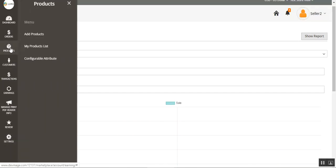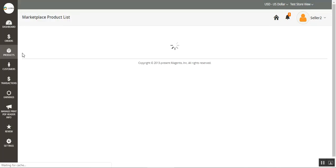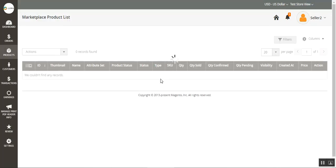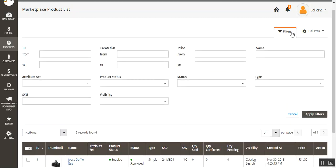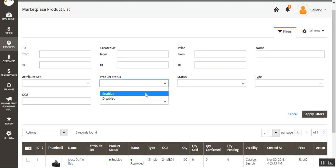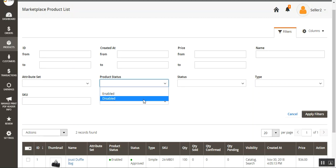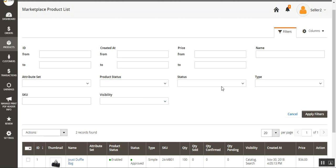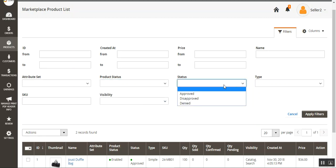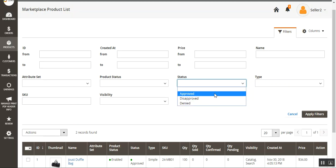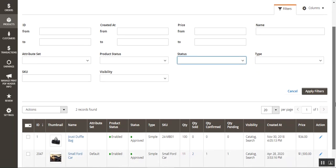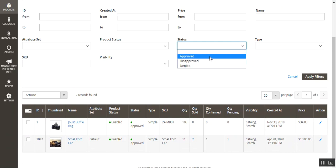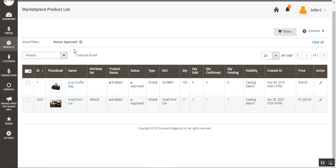Now let's see how products can be filtered. Go to Products, then All Products for this particular seller. Under the Filters section, from the product status you can choose to filter products that are enabled or disabled. You can also filter products that have been approved, disapproved, or denied by the admin. For example, if we want to see our approved products, we can select 'Approved' and apply the filter. You can see the 'Approved' active filter is now running.